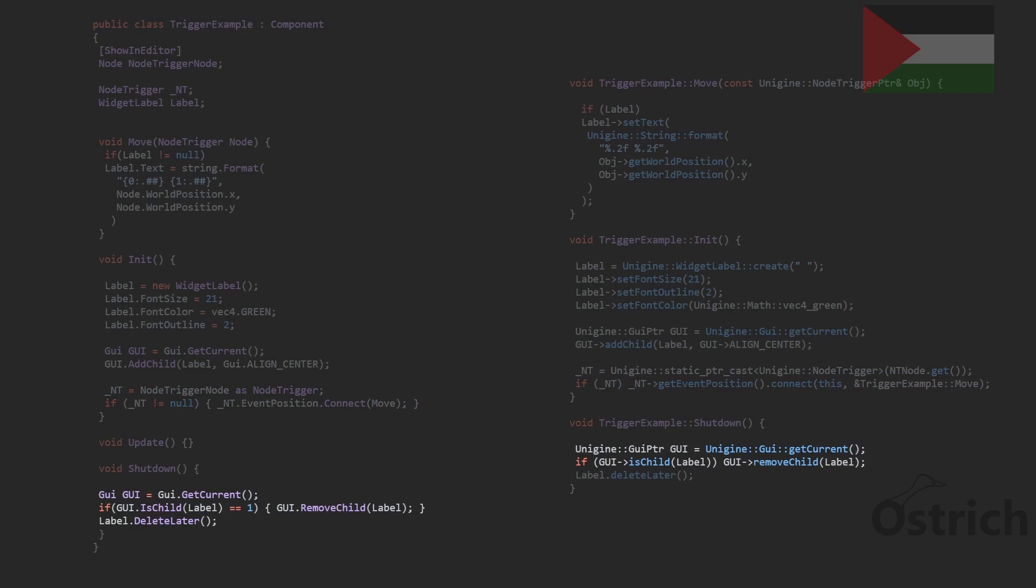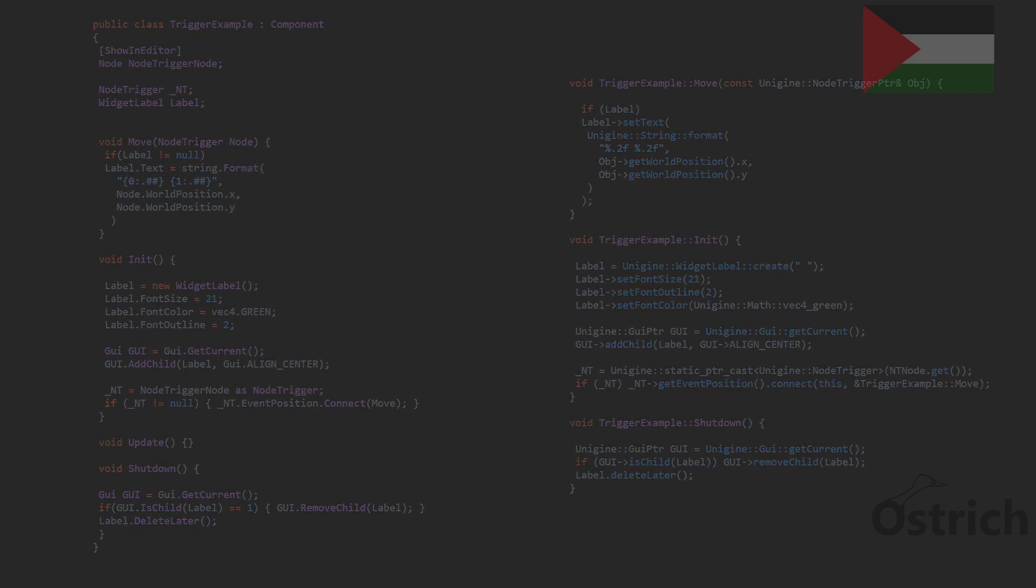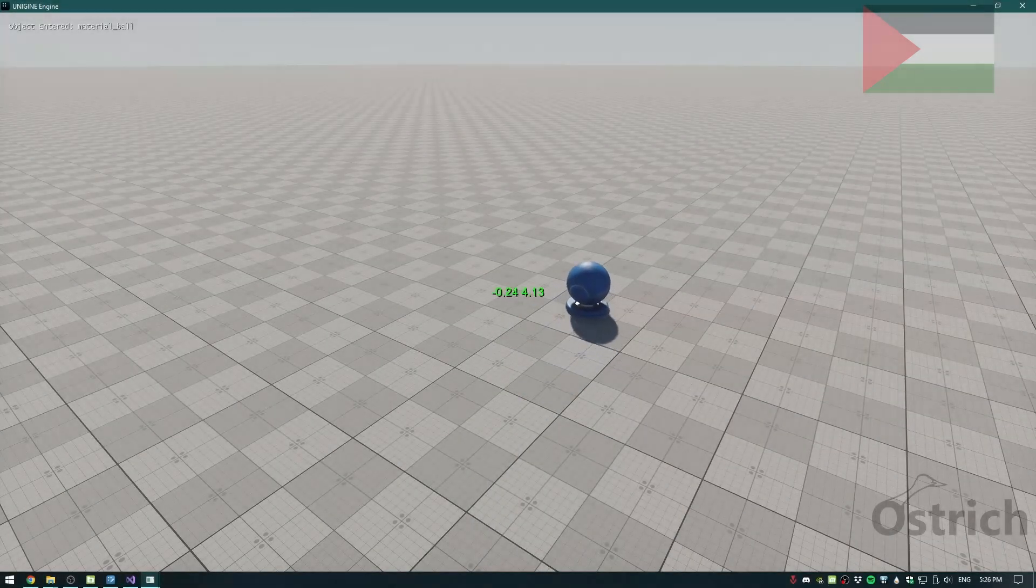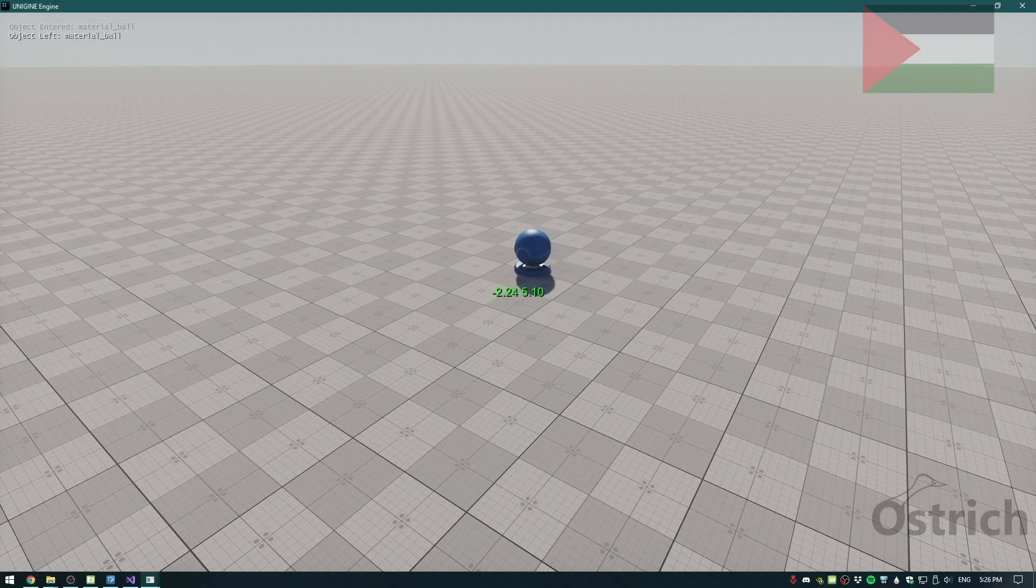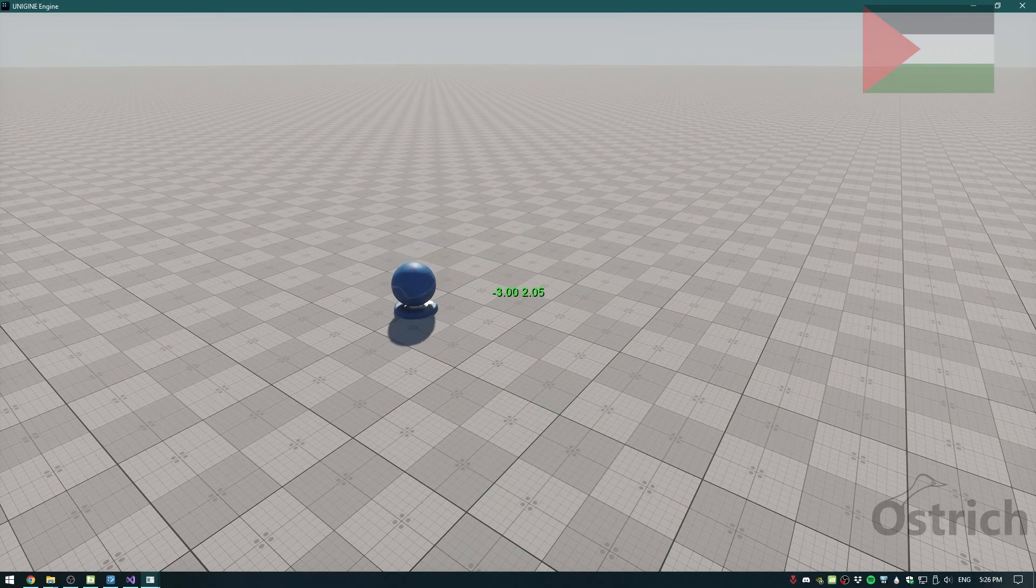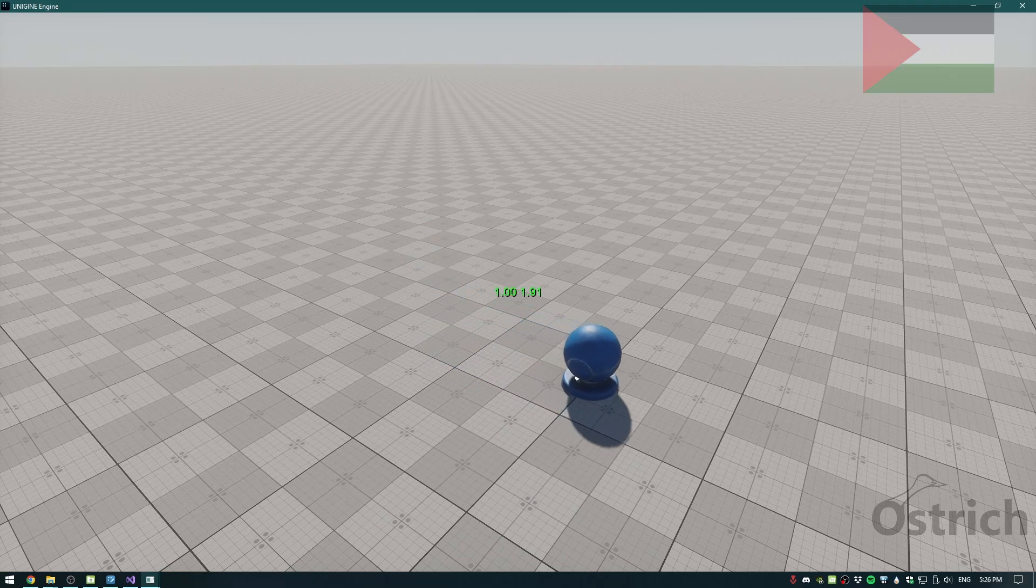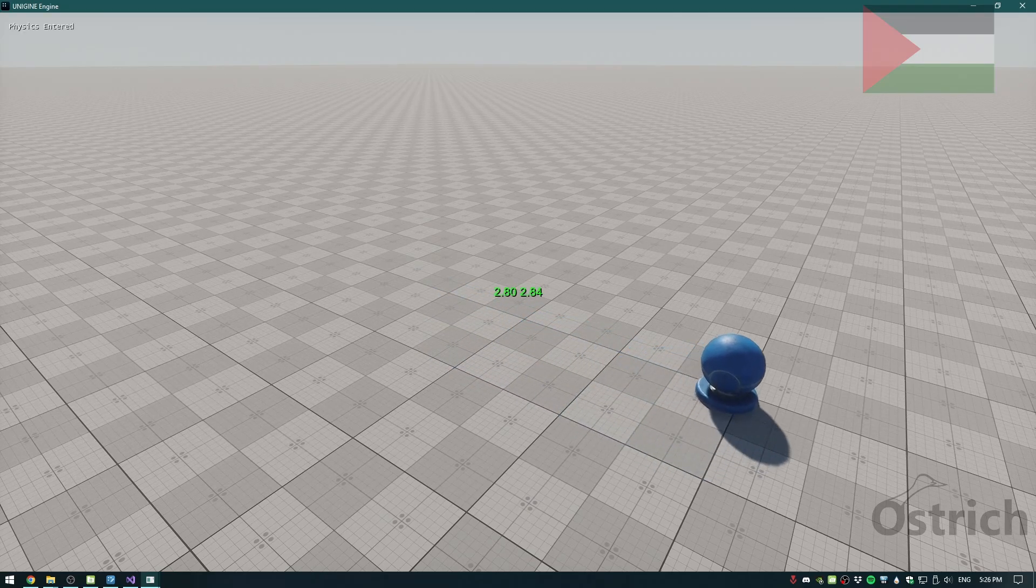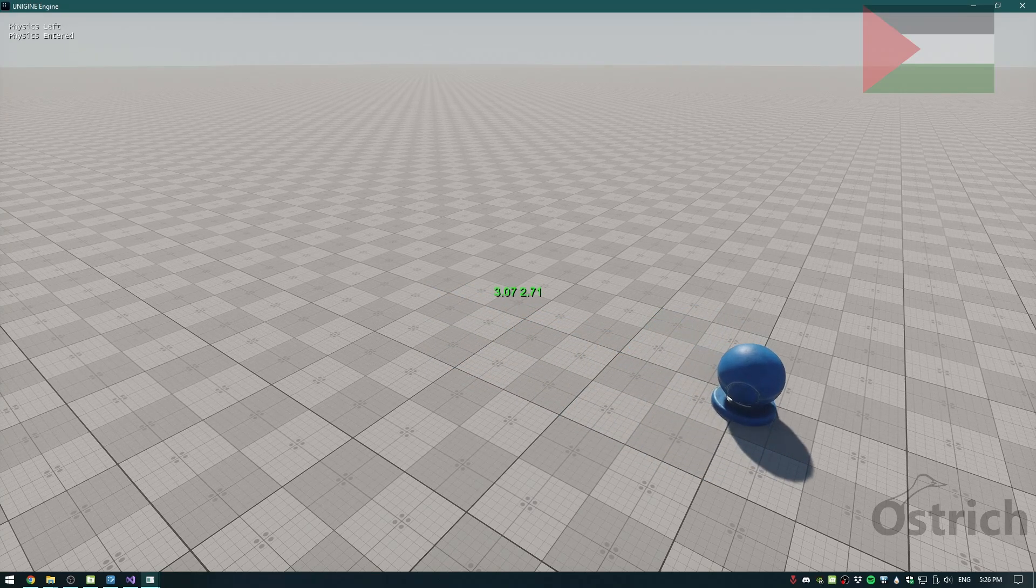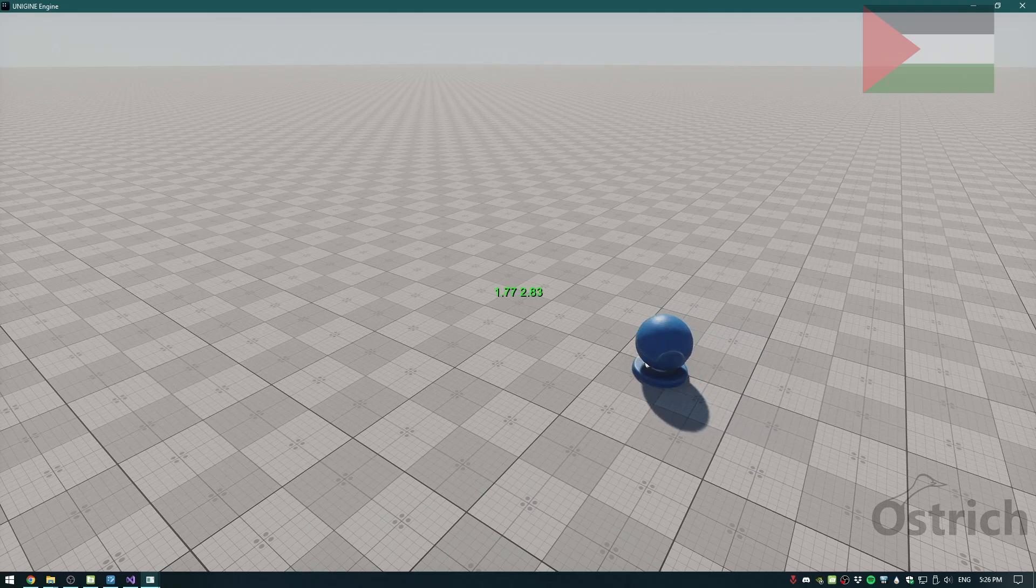For shutdown is just to remove the label. We're going to be talking about GUI later. After doing that we can see that whenever the node moves in any position we get the updated position and it changes on the label every time it moves.